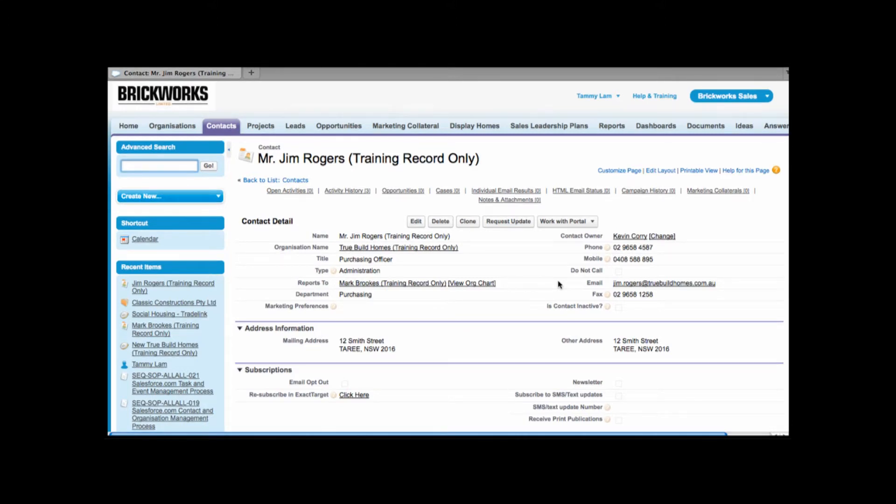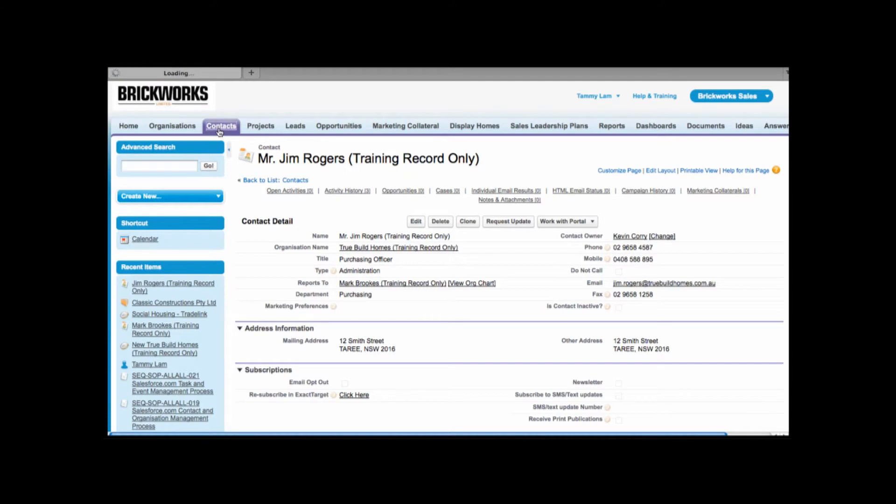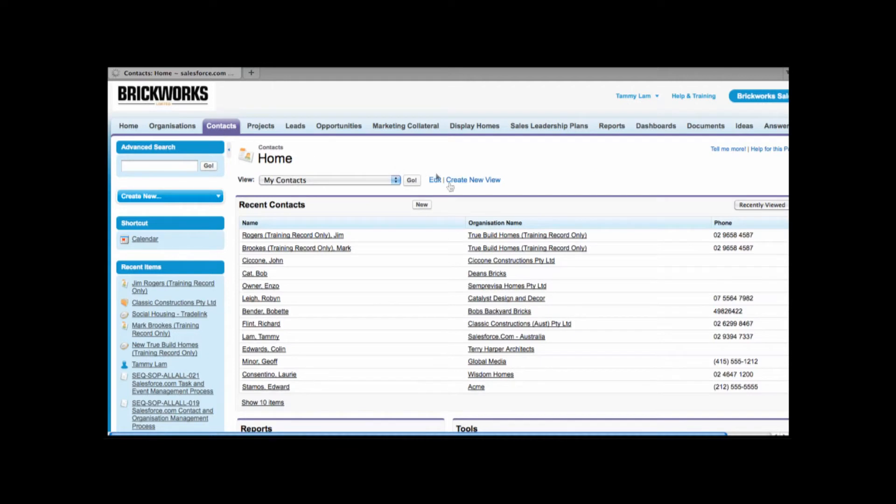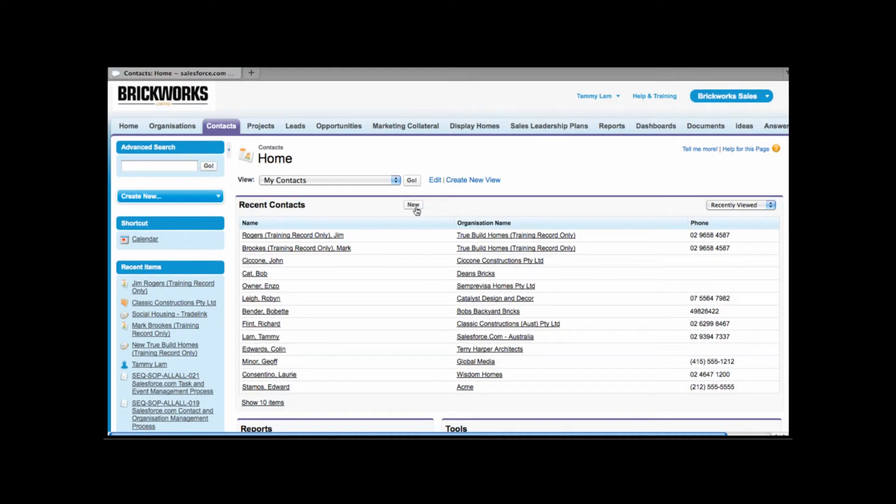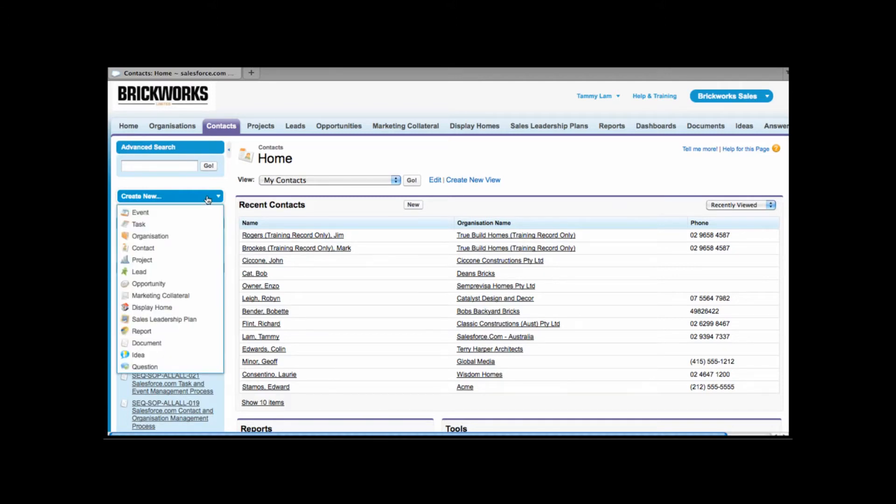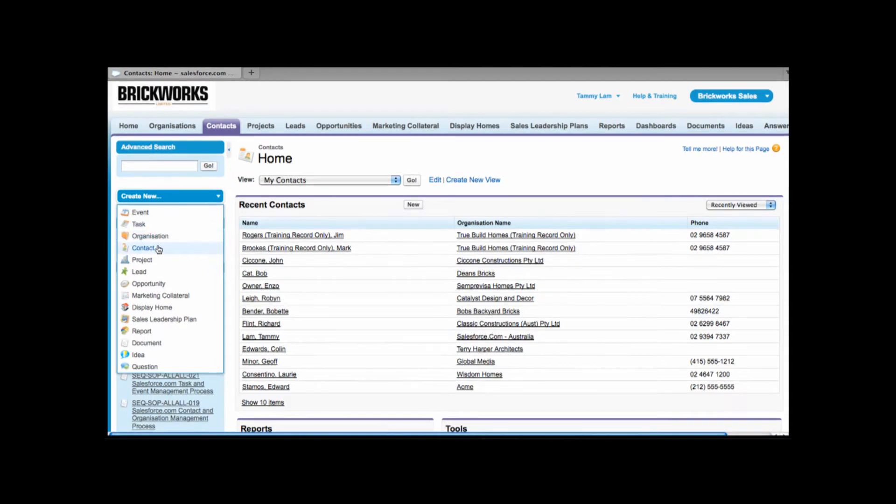Now when you're creating a new contact you can create a contact several ways. By clicking onto the contacts tab I will see at the top of my screen a new button. A second way to create a new contact is going into the left hand area choosing create new and then choosing contact.